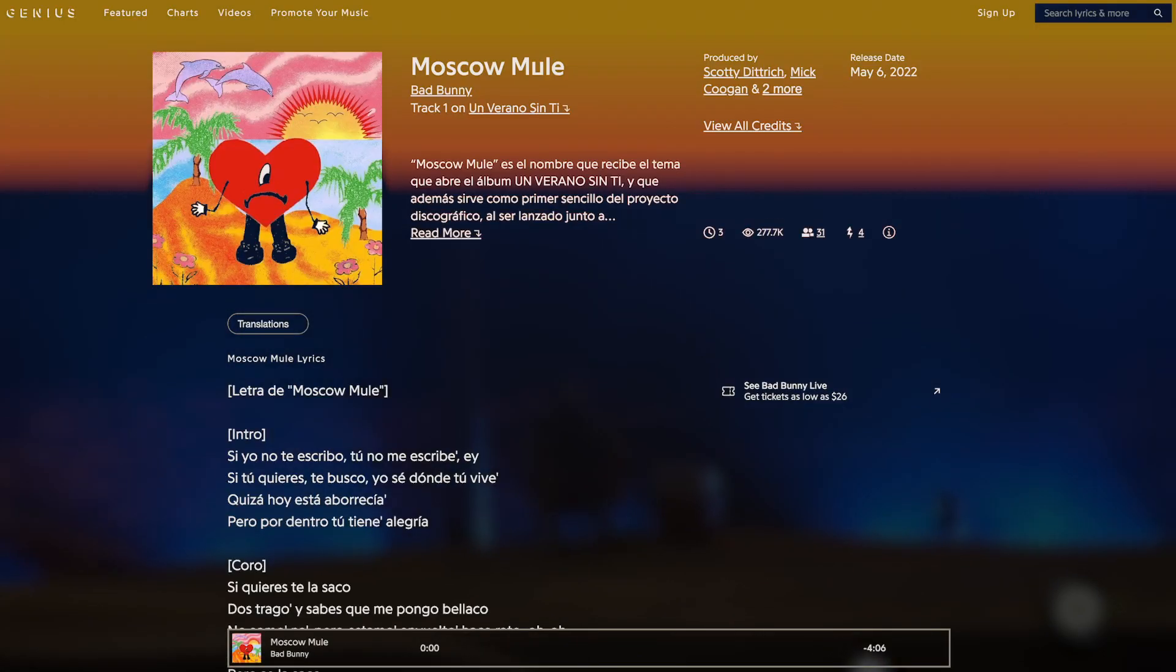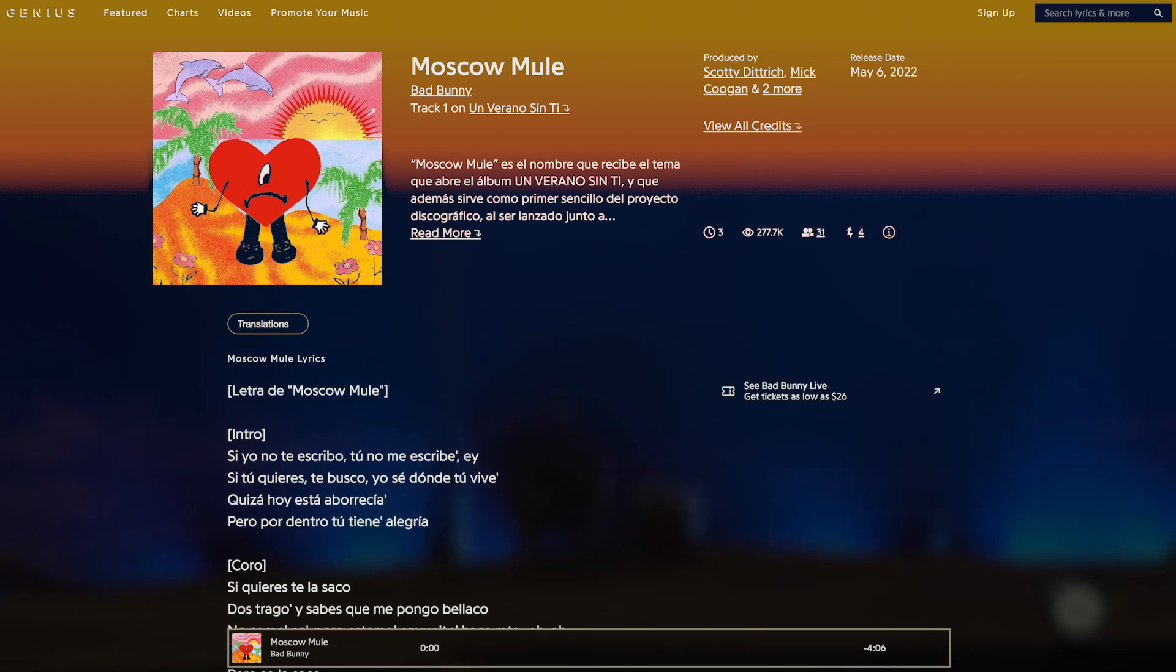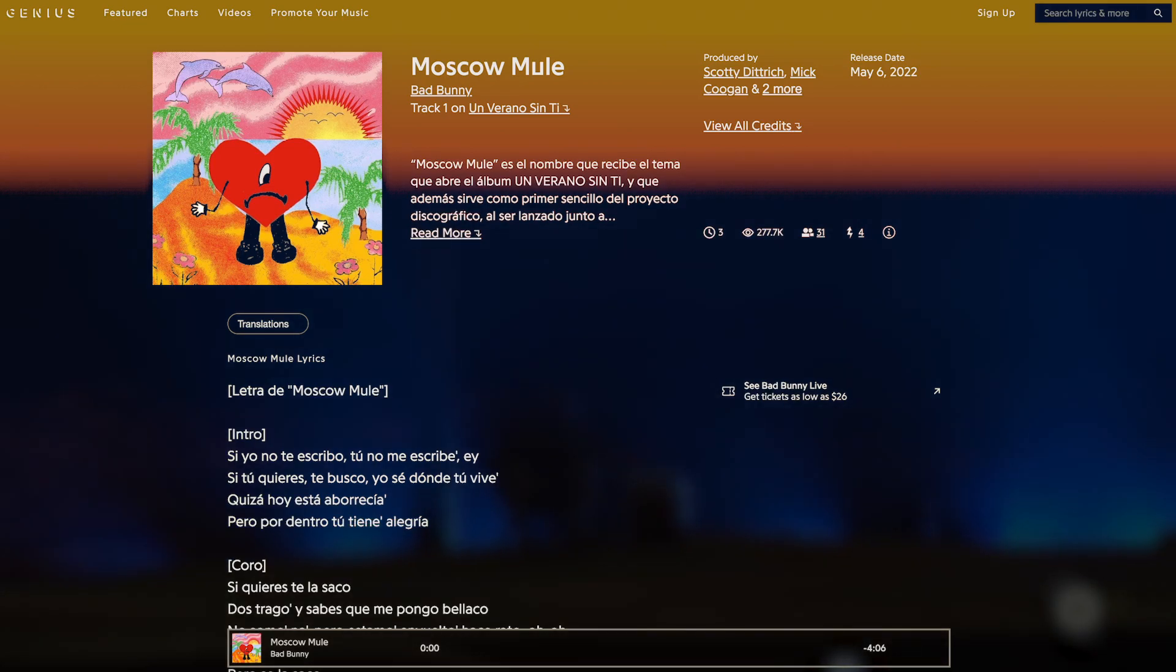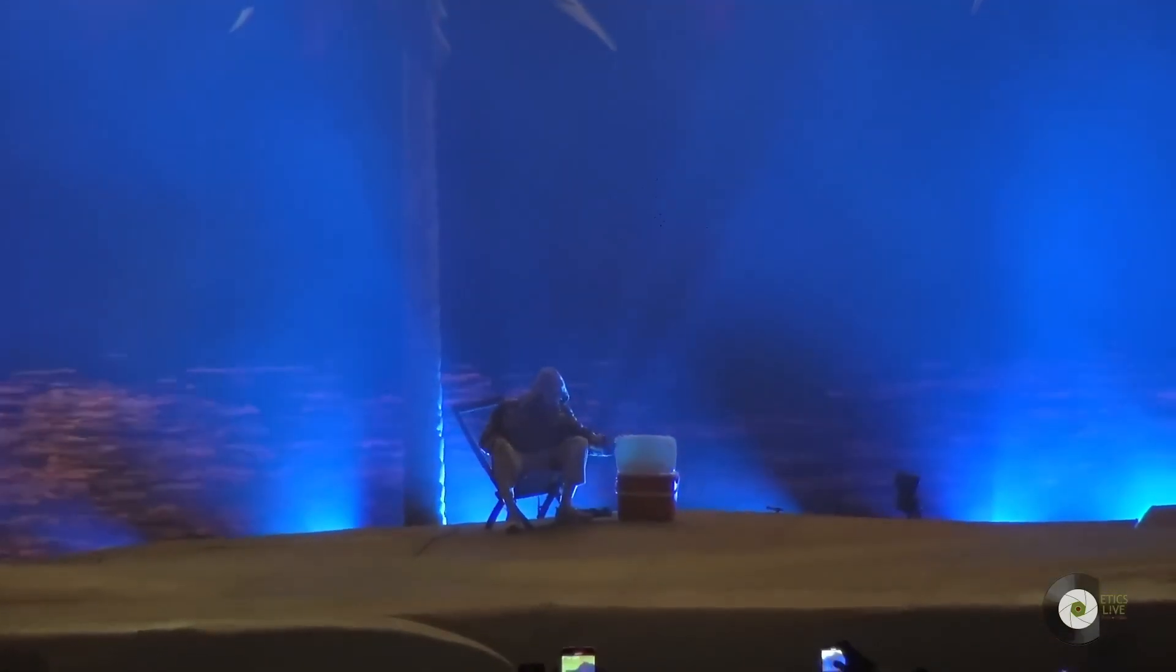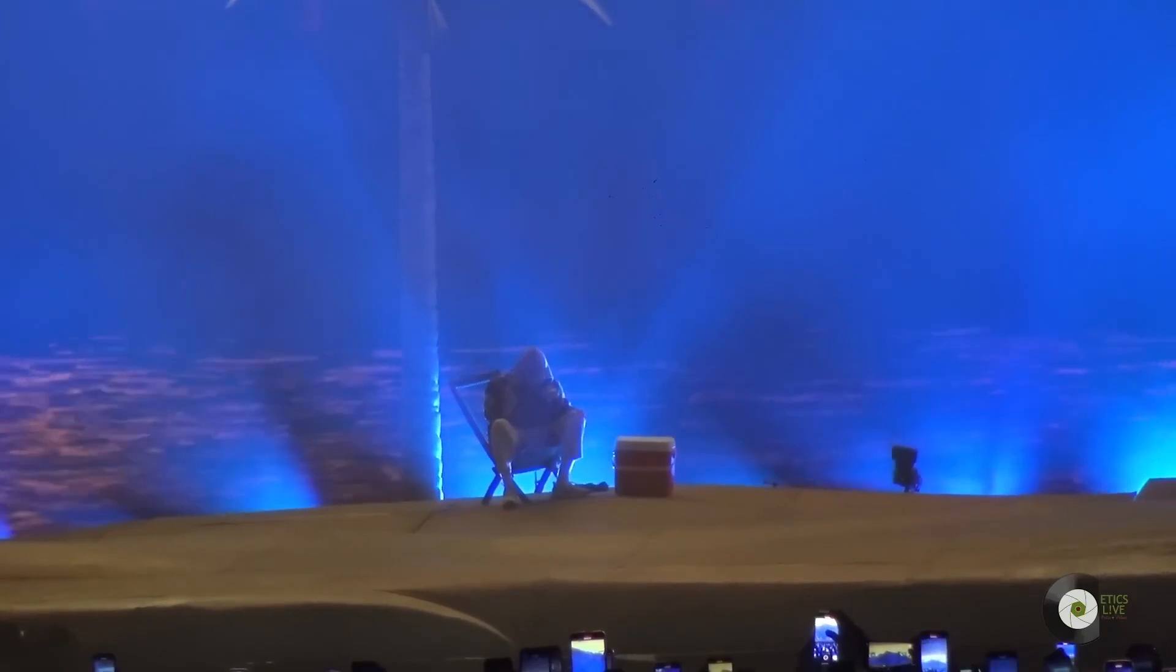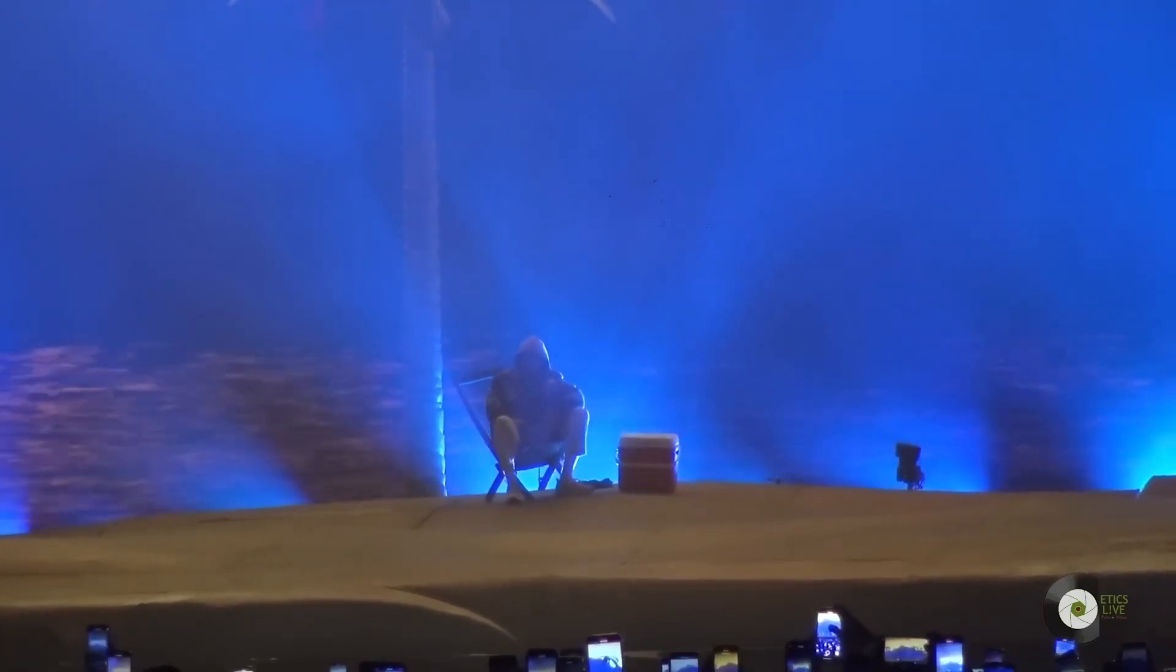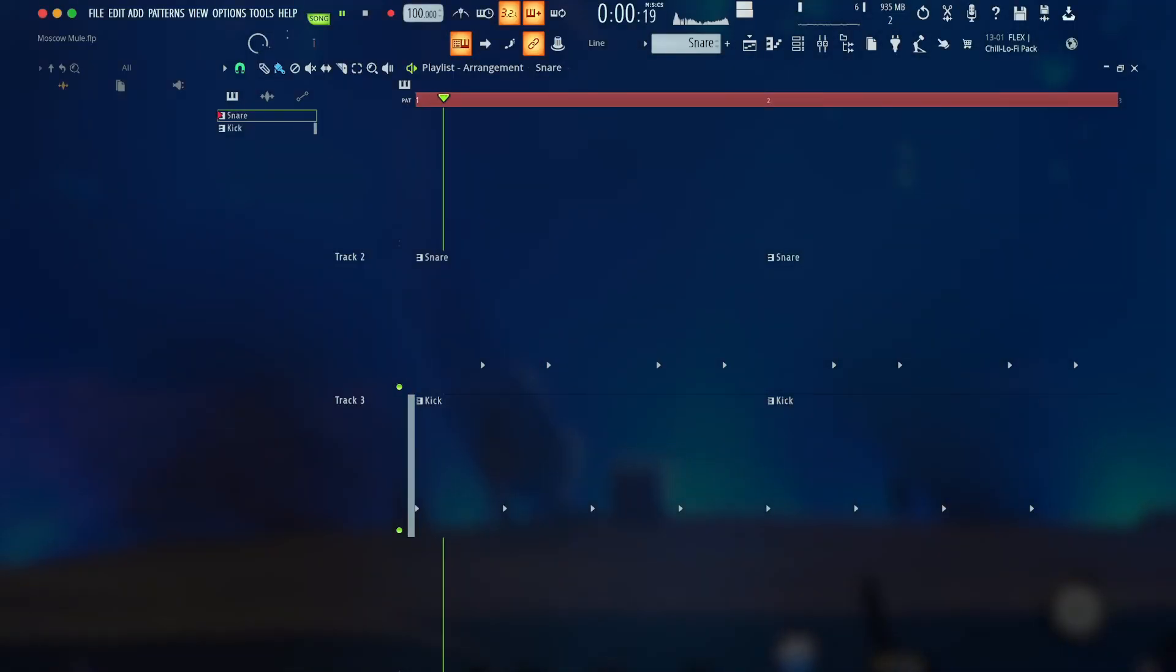This is Moscow Mule, the opening track on Un Verano Sin Ti, produced by Mag, La Paciencia, Mick, and Scott. I think it's a good introduction into the reggaeton of this album, laying out some basic inventions like the foundational rhythmic pattern.